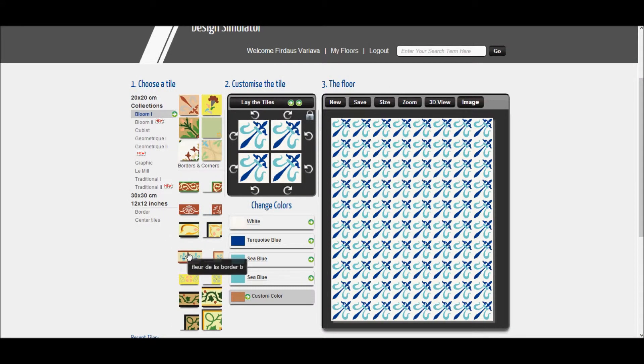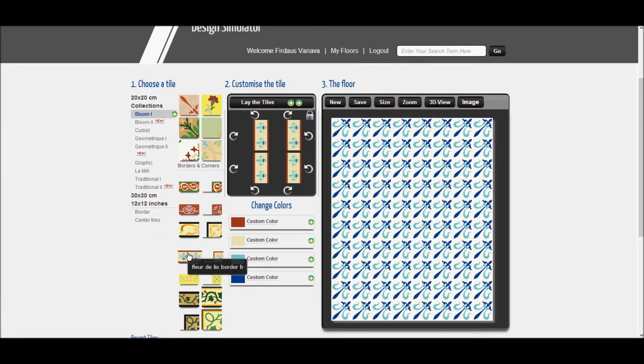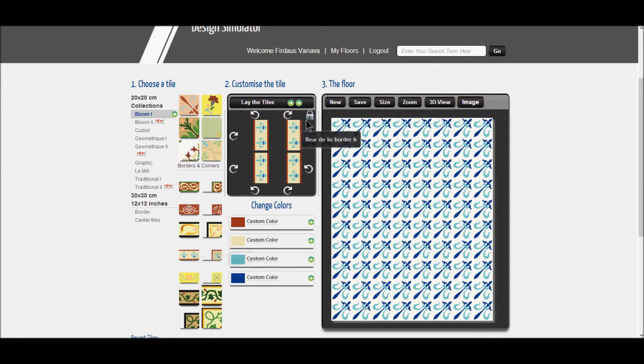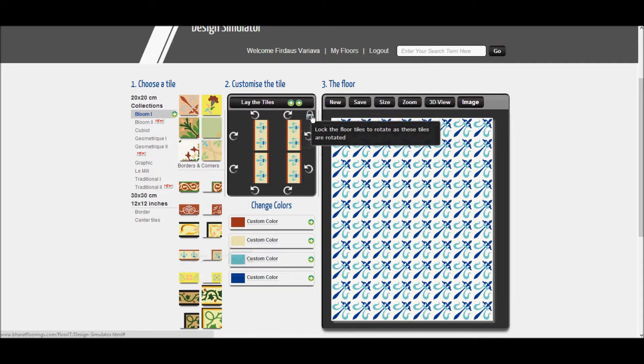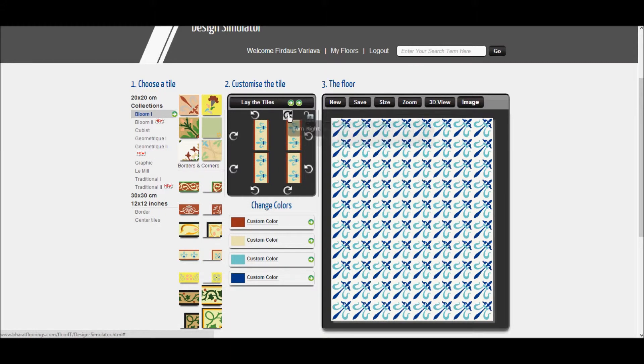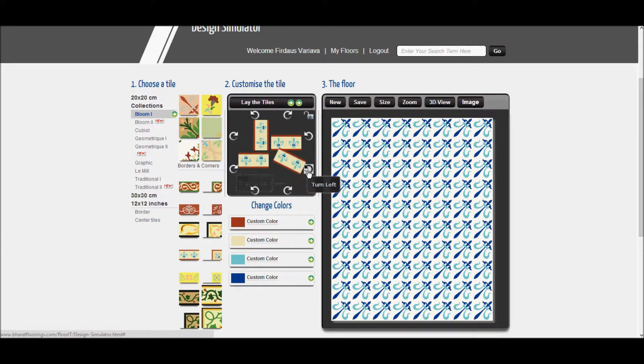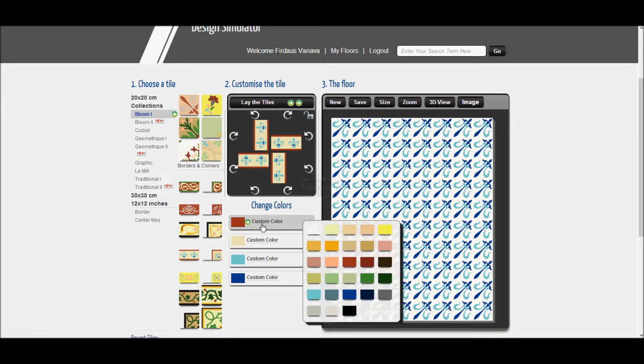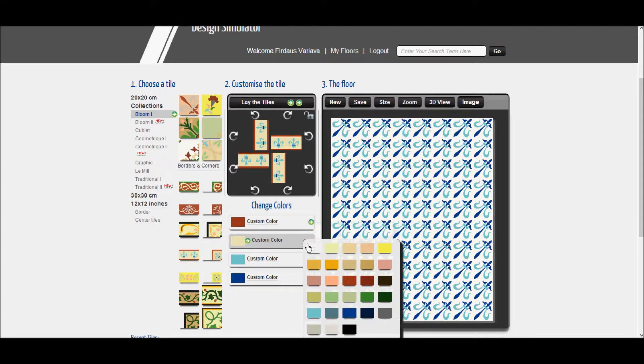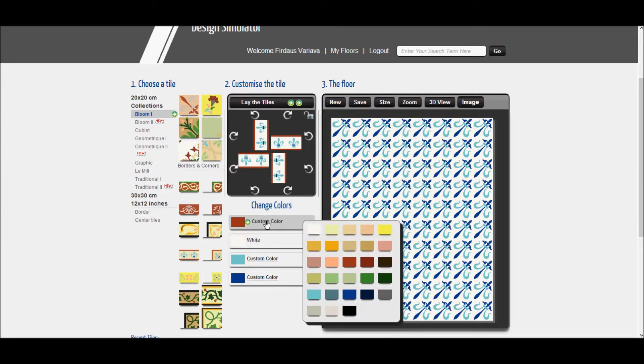Select the border from the collection. In the tile box is a small lock which needs to be clicked to unlock. Now, you can rotate the border tiles to match their required direction on the floor. You can change your border tile colors to match the center tile.